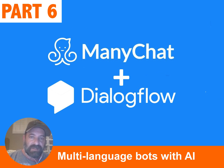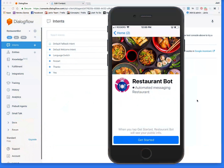I'm going to show you how to create a multi-language ManyChat bot powered by artificial intelligence. We're going to use Dialogflow — that's Google's AI — which is leading conversational AI that makes your ManyChat bot smarter.